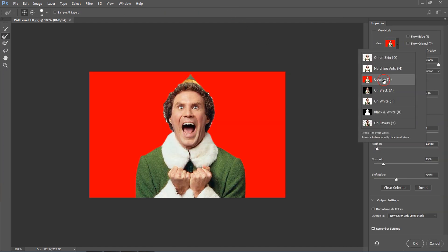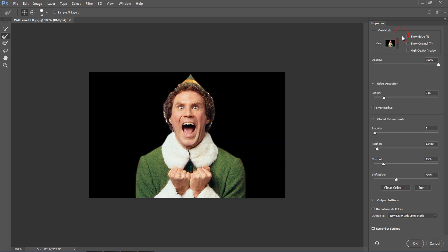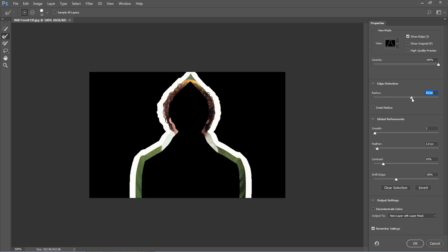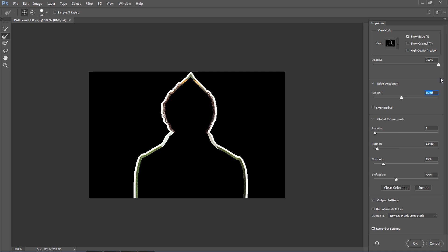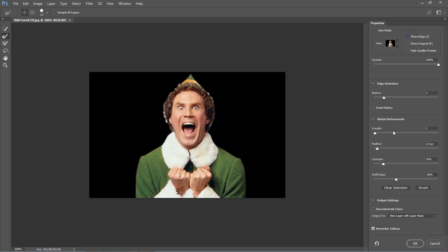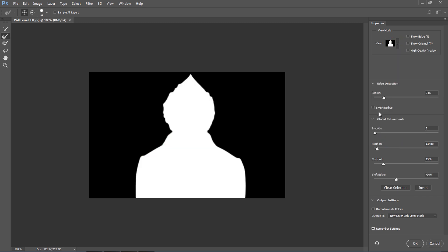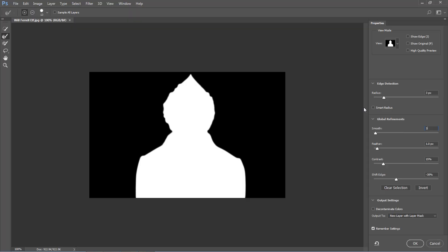We have different views here, and basically six parameters to work with. The radius — with Show Edge enabled — is basically how thick the selection is. For this image, maybe a radius of three is good enough. Then the Smooth parameter, switching to black and white view, does exactly what it says: it smooths out the edges of the mask. Put a high value and you see how smooth it becomes — you lose a little detail around the edges. Depending on the image, you may want to smooth it more or less. In this case, let's leave it at three.